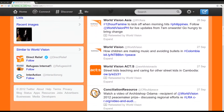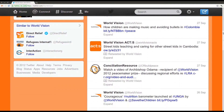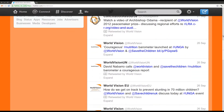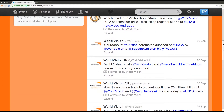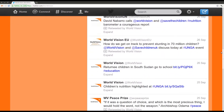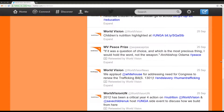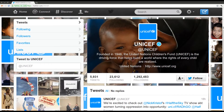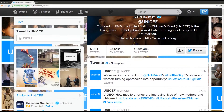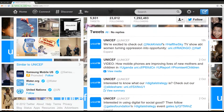You can follow individuals and organizations. In order to understand how the service works, please visit some of the most popular accounts in our field, like World Vision International, UNICEF, or Save the Children.